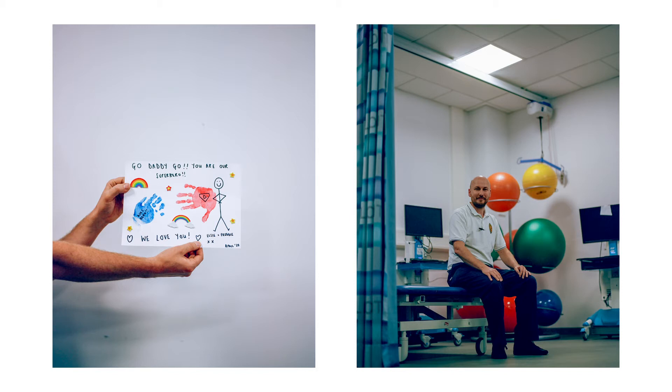Then everything just went exponential. In the space of seven days, we went from 18 patients in our intensive care to 96, and we would come in to 15 new admissions every day.